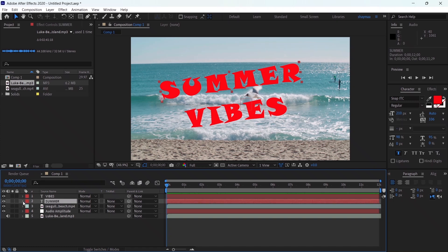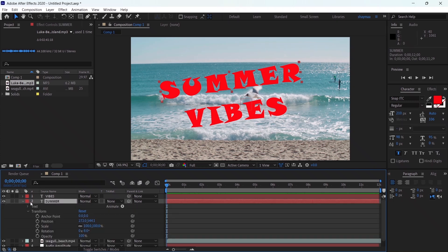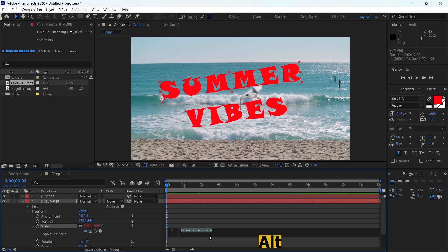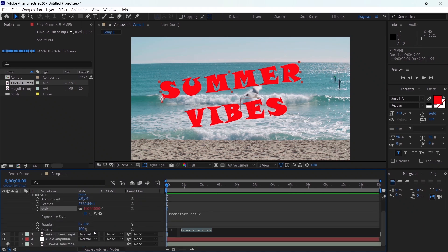The next step: I'll toggle down the transform property of the 'summer' text. I want the text to react to music from the scale property, so it scales up and down with the beat of the audio. I'll click on the stopwatch next to the scale property while holding Alt to reveal the expression. Notice that you have this pick whip for the scale expression.